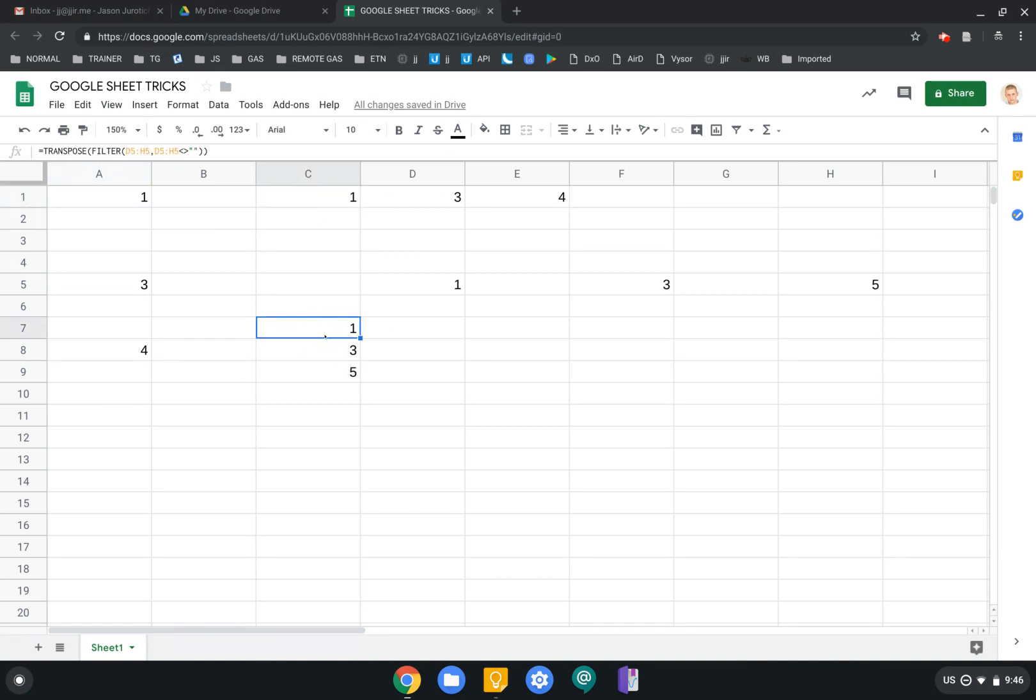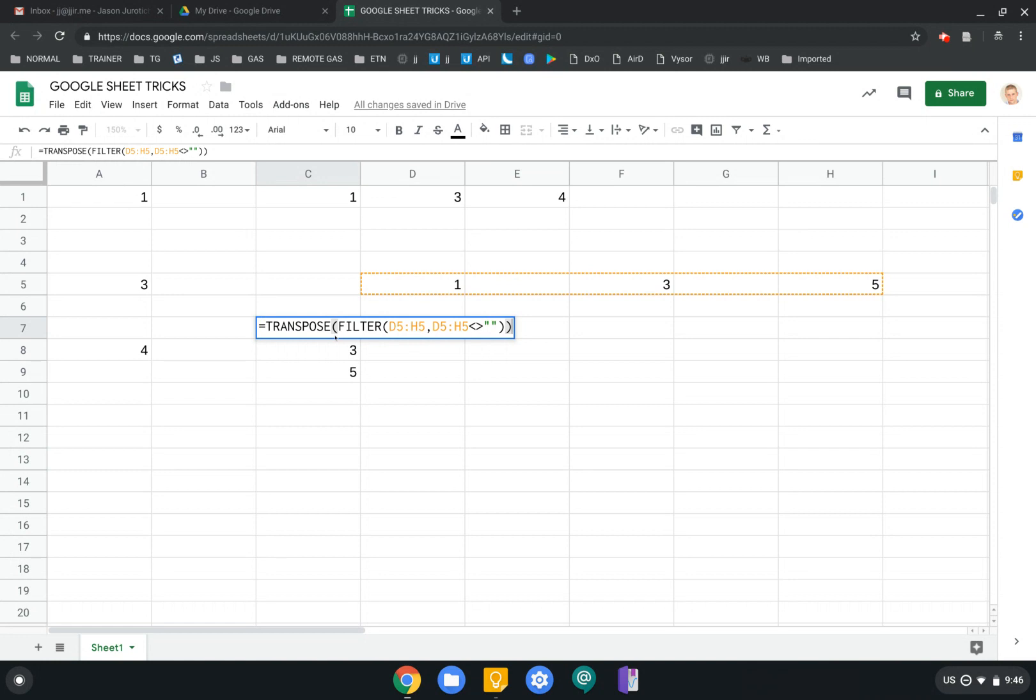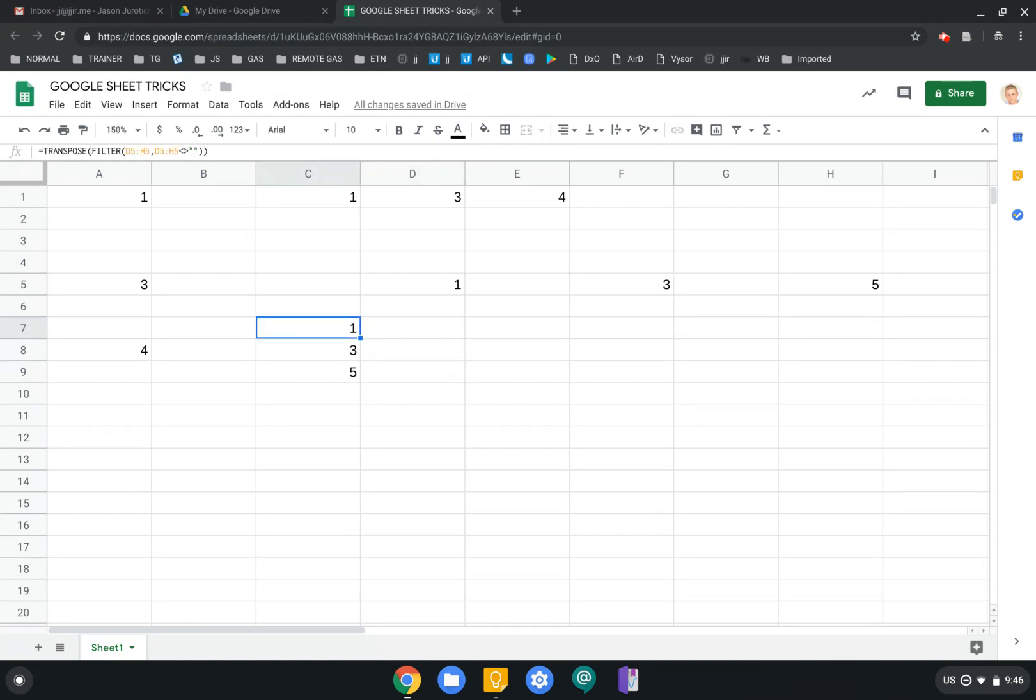And we can also do the same thing vertically. So here we have grabbing this, which would be D5 to H5, and then transposing that without any spaces. And now we have this here.